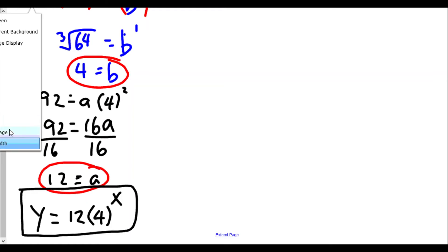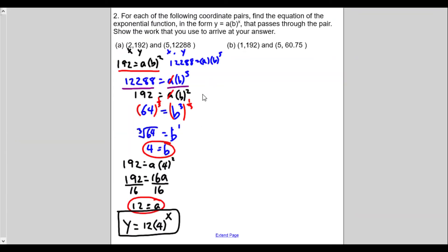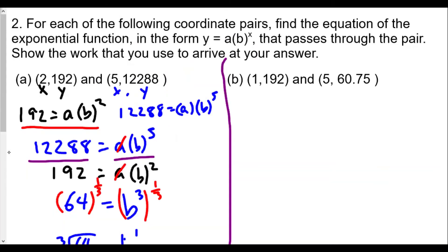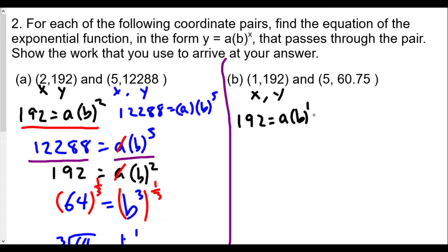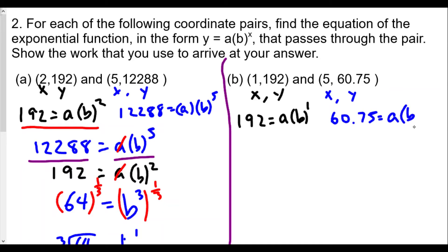Now we'll repeat the same thing for part b. We have the same exact steps. For our first coordinate, x is 1 and y is 192, so by plugging in we have 192 equals a times b to the first power. For the second coordinate, x is 5 and y is 60.75, so we have 60.75 equals a times b to the fifth power.